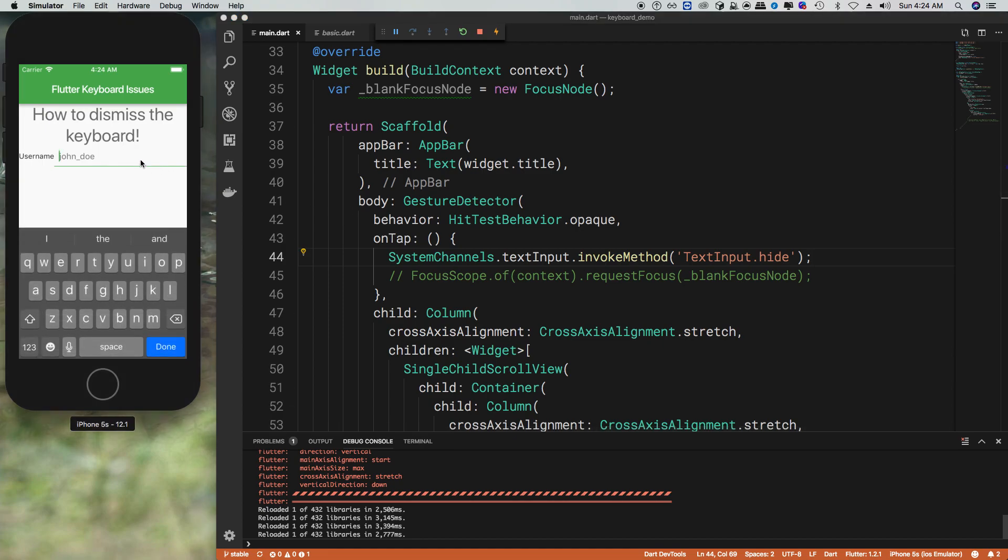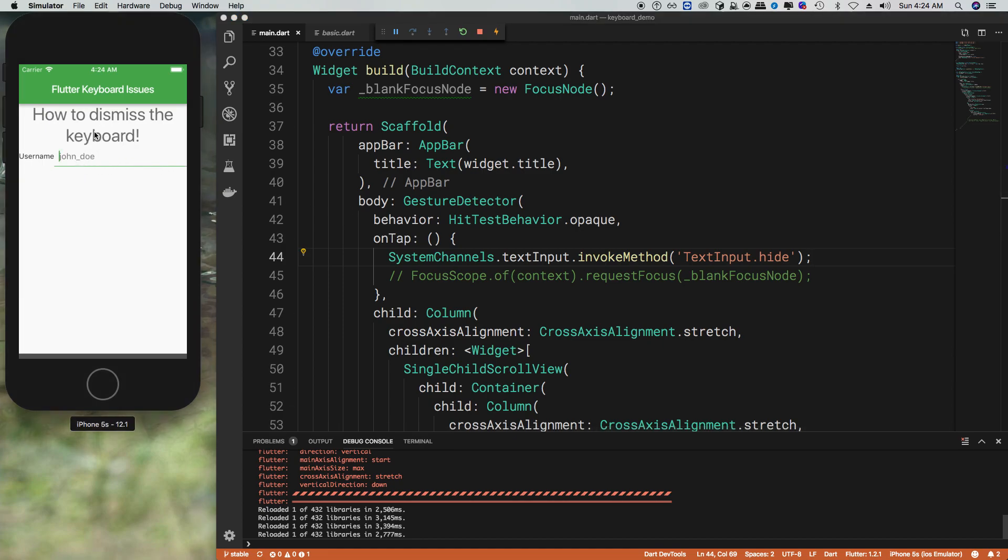Now when we have the input focus and we tap out of it, the keyboard goes away but we keep the focus. I know this is not ideal for everyone, but just in case you have that situation where you still want the input to be focused, you can have that there.